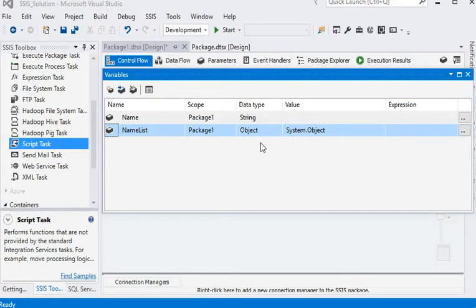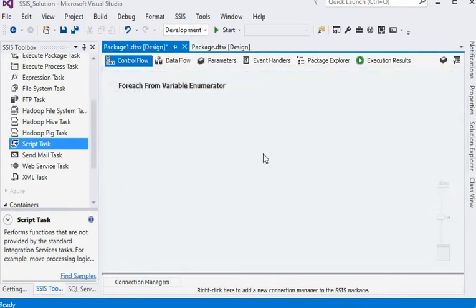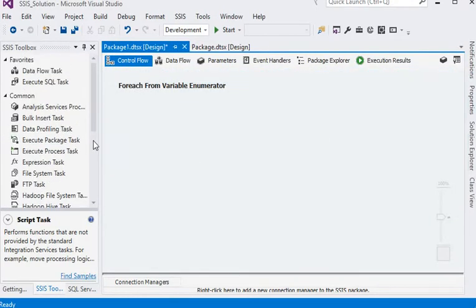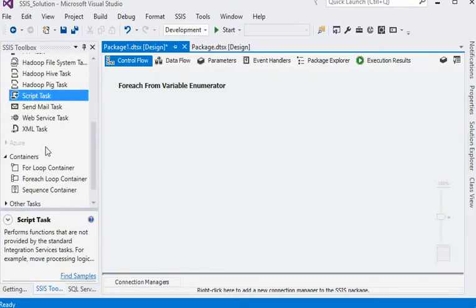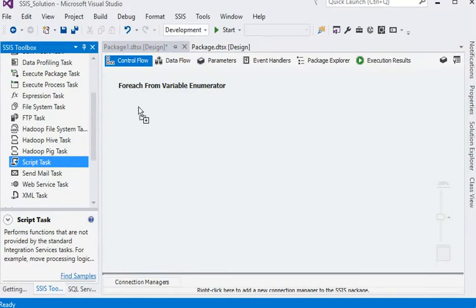Here we are generating custom values by using script task. Just drop a script task over here and we need to generate an array list.